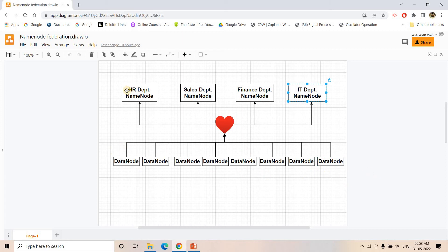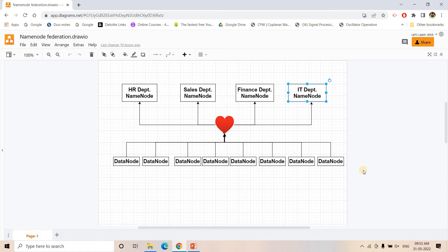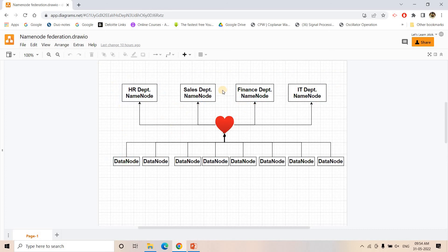The metadata information — where the client machine has written the data, where partitions are stored — all this information for HR department clients will be maintained only by the HR department NameNode. The Sales department NameNode will not have any information about the metadata which the HR department client wrote in the DataNodes. The DataNodes will send their heartbeat or health check information to all the NameNodes to make them aware that they are up and running.